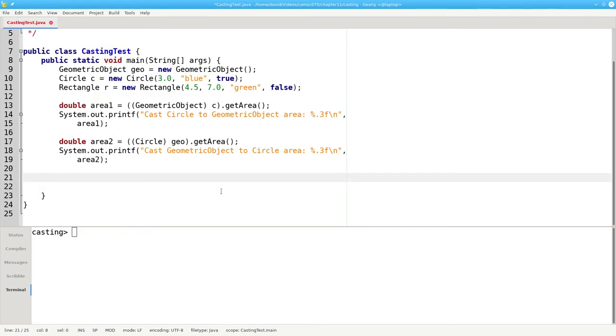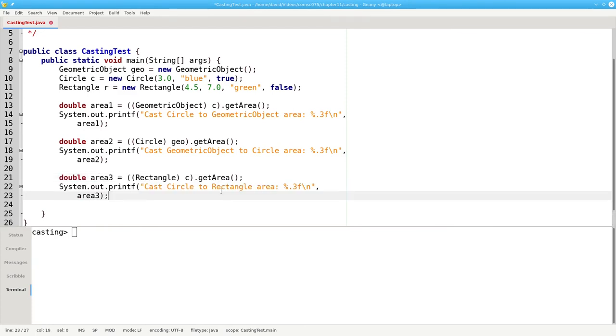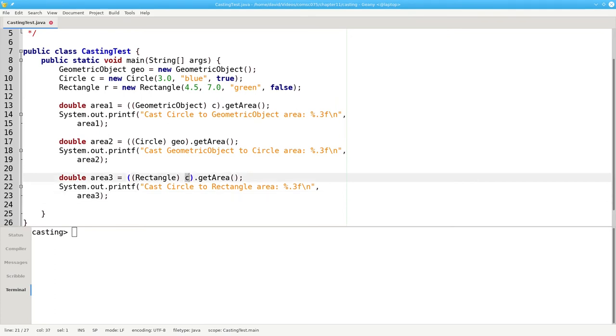Finally, what happens when we try to cast one subclass to another subclass? In this case I'm attempting to cast a circle object to a rectangle class.